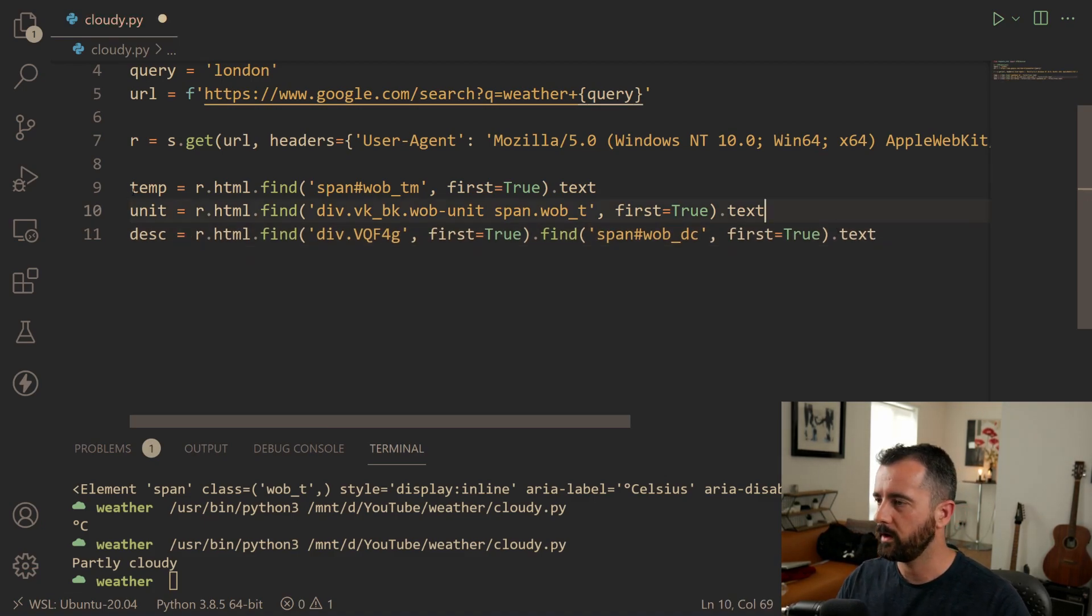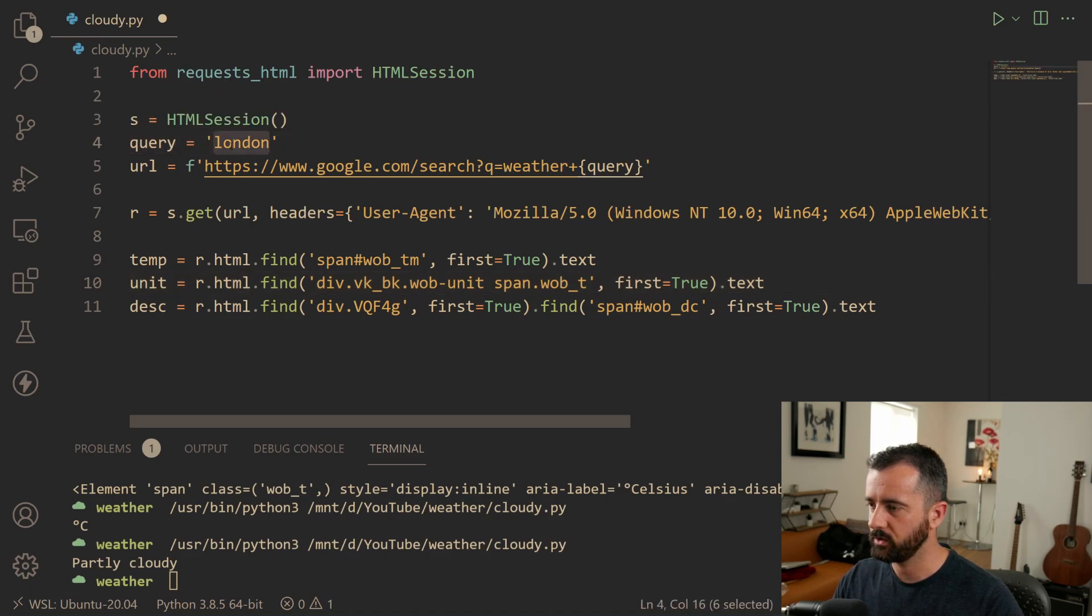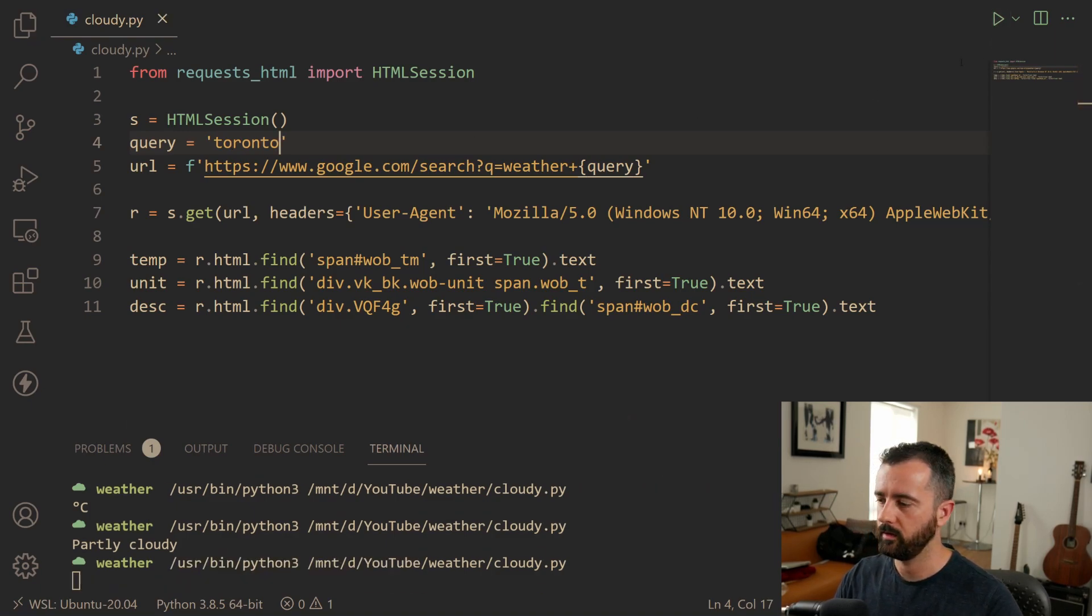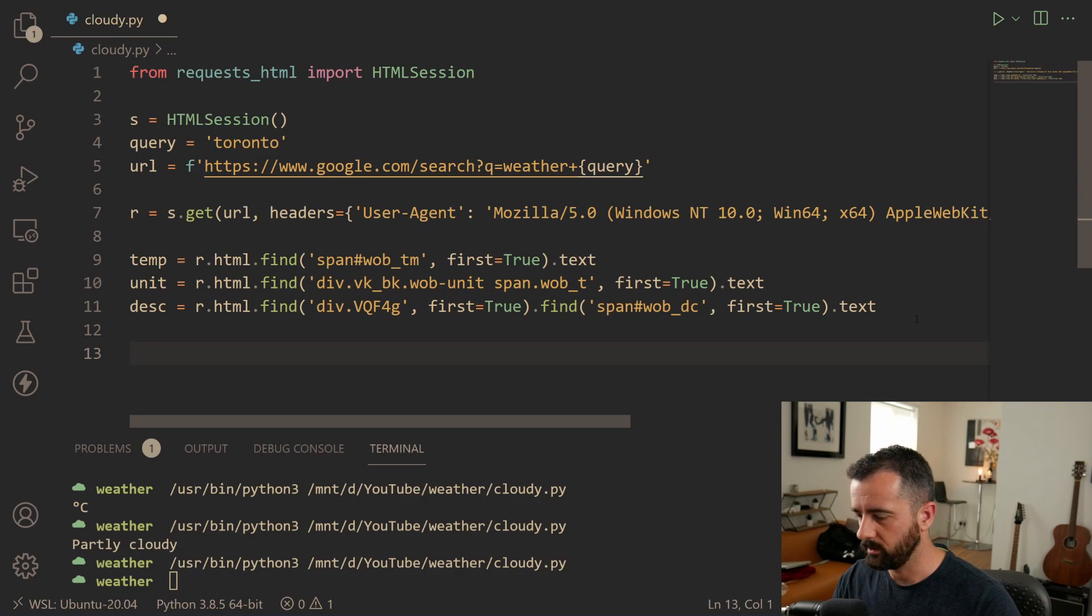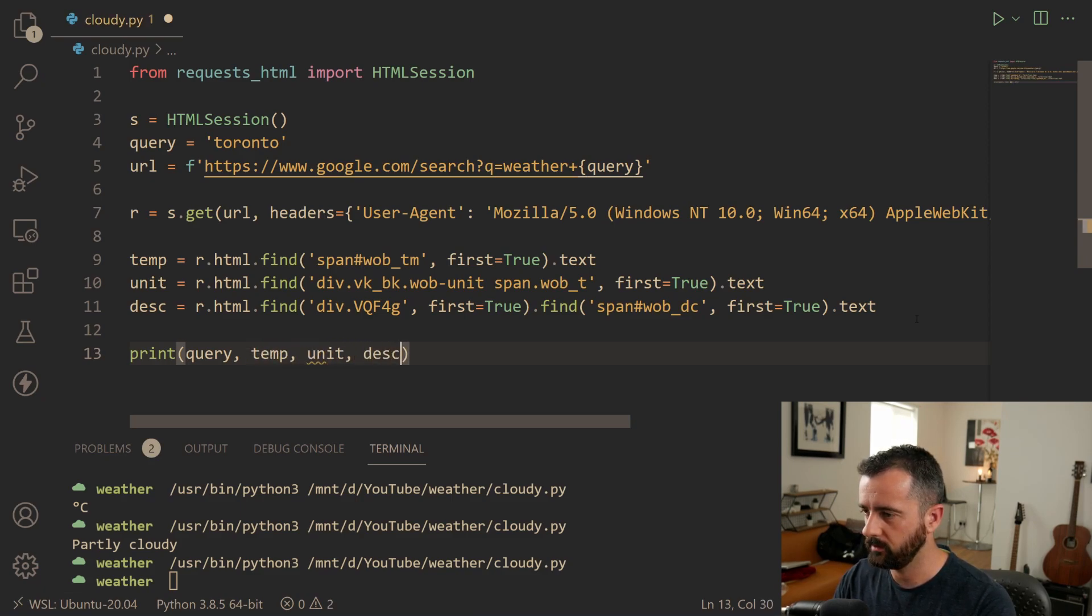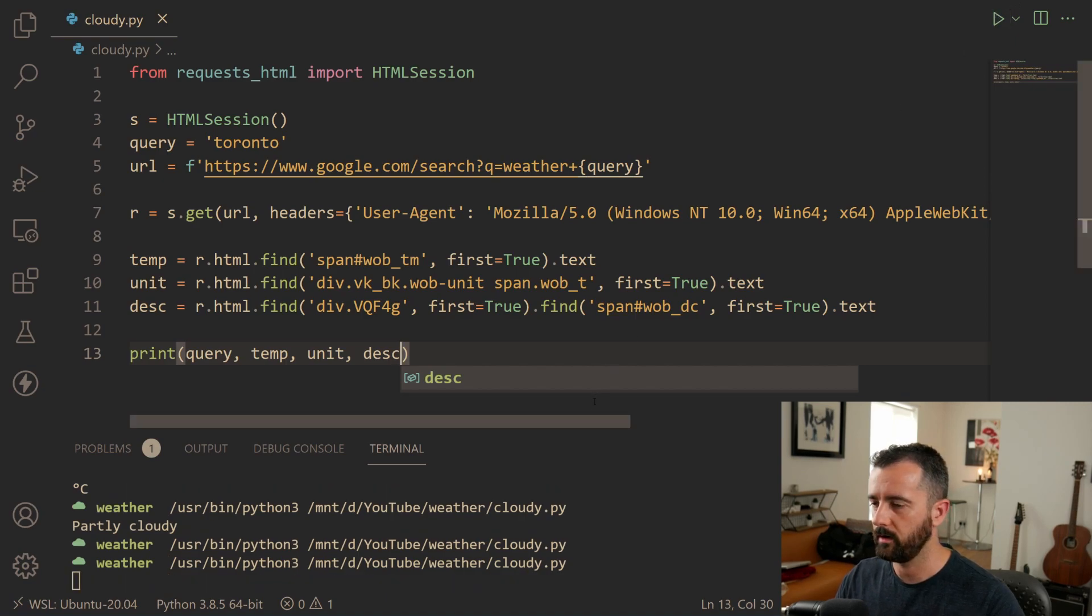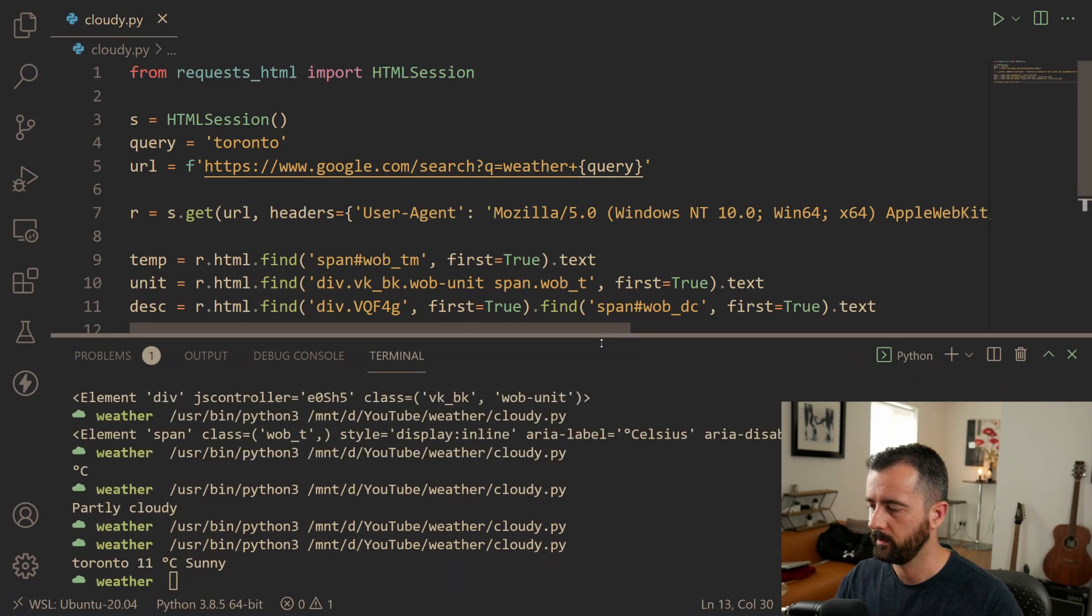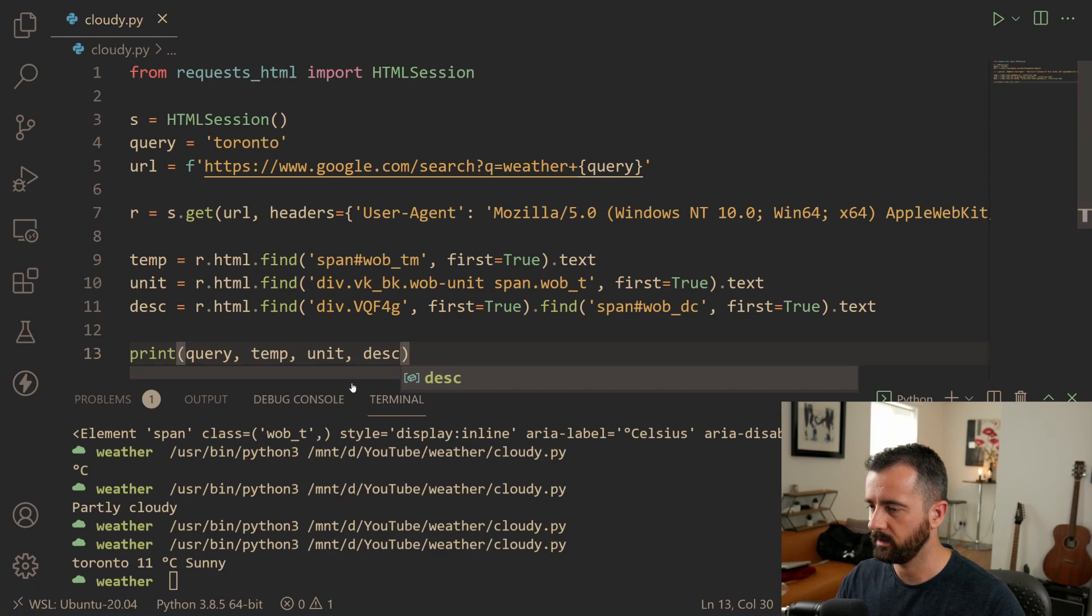So we've got our three bits of data and we've also got our query up here. So let's change the query. Let's go Toronto and run this. I didn't print anything out. So let's change that. Let's print out the query, the temp, the unit and then the description. And now when we run this, we should get our information back.